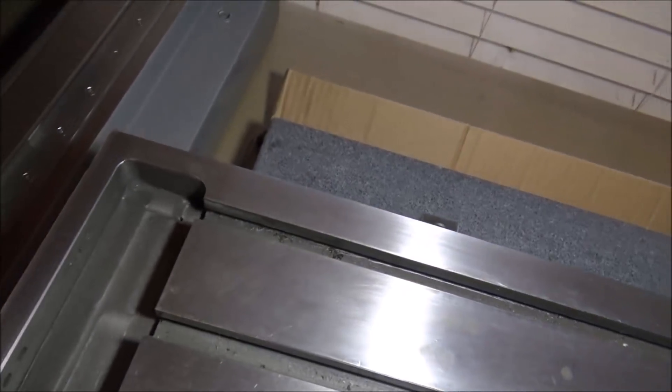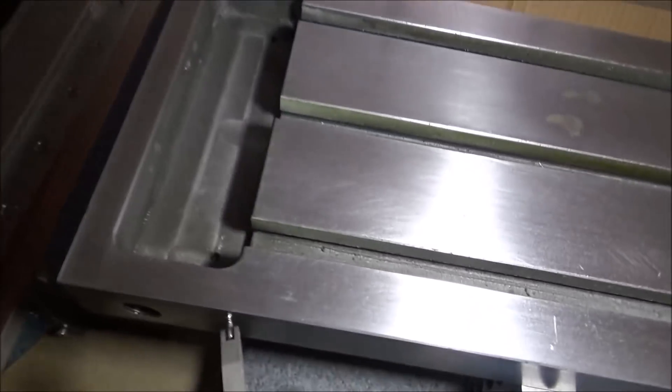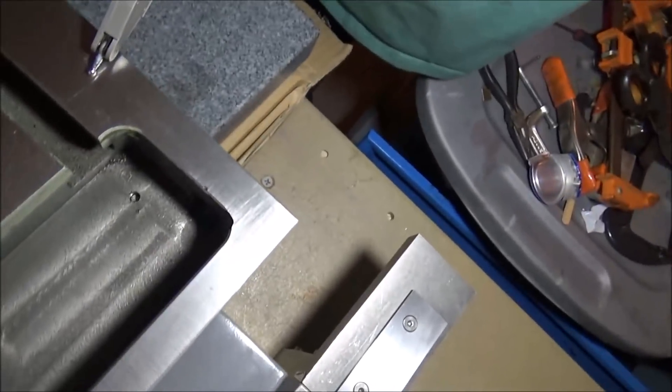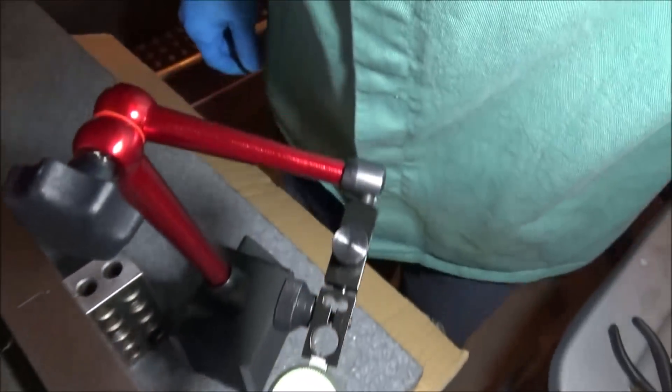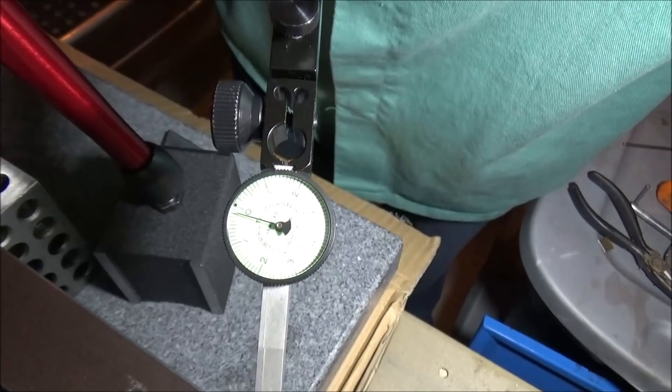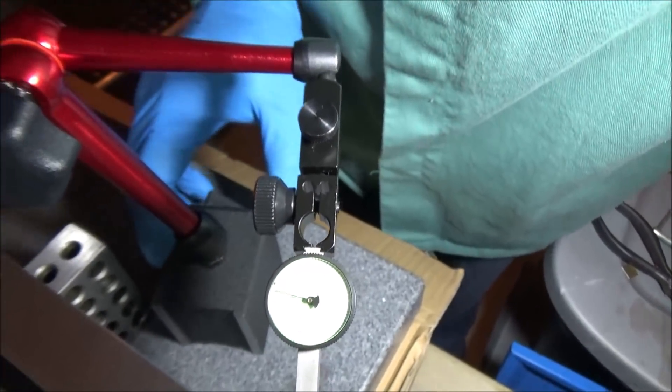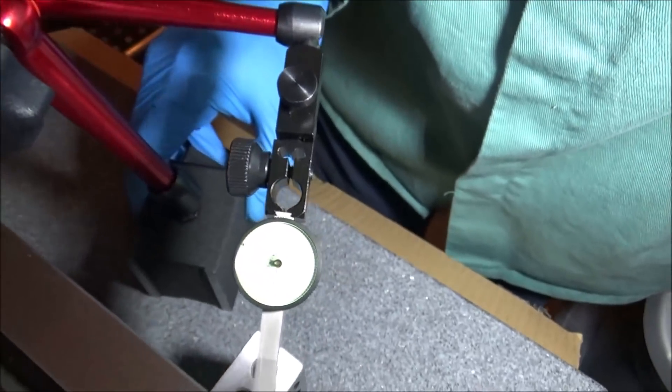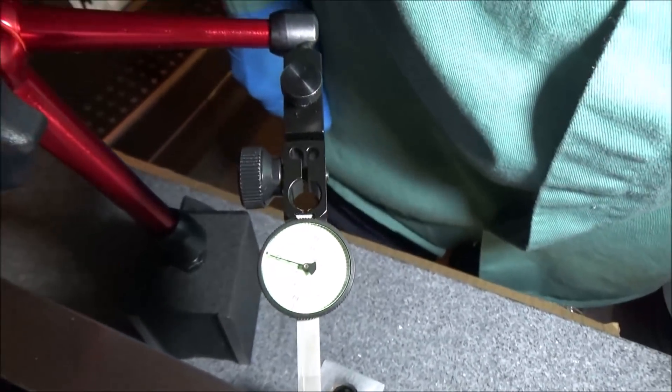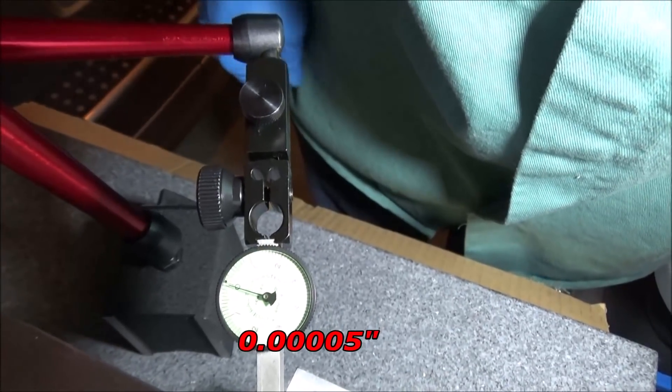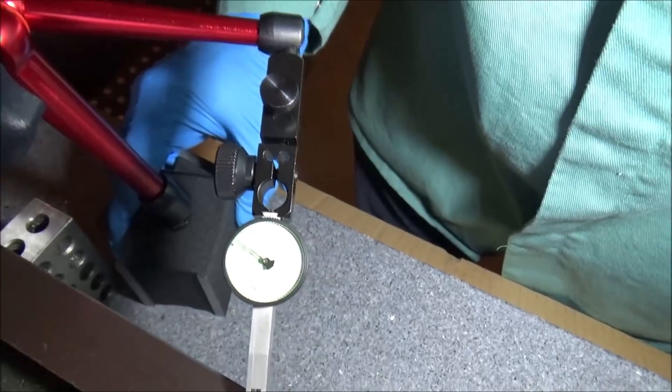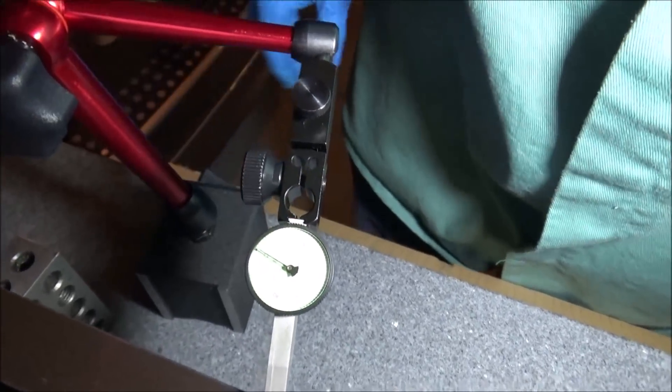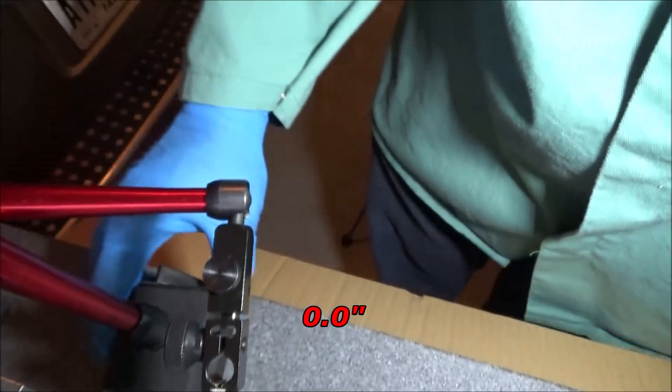Now we'll move to the other side and we'll just do similar checks. All right. It's about two tenths maybe. A little bit off of zero there, maybe a half a tenth.